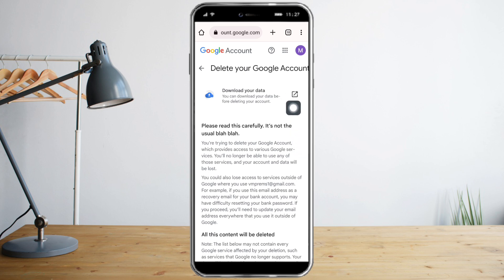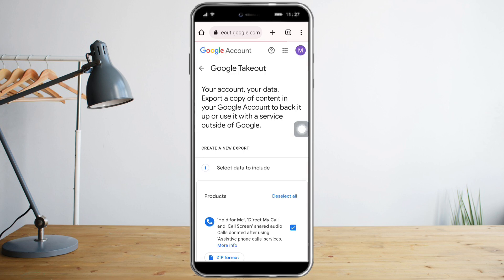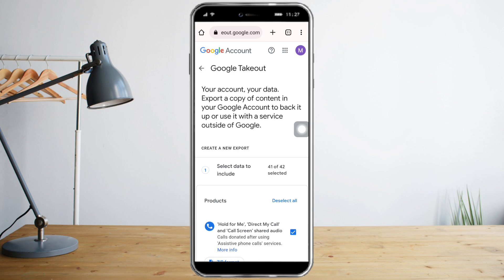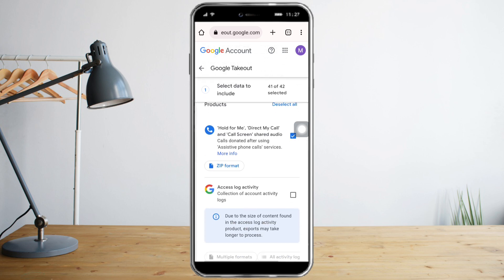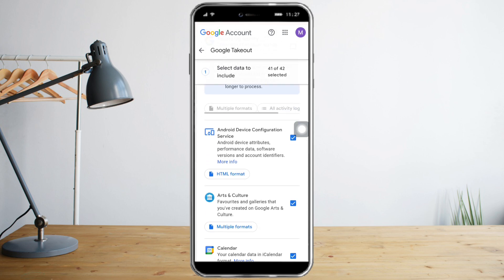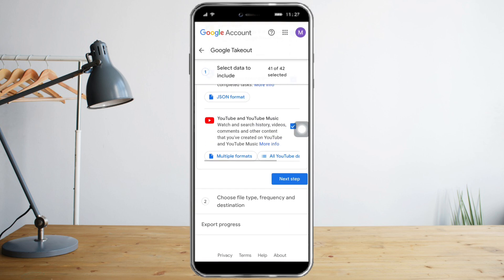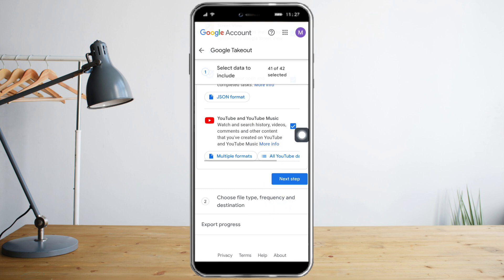You can do so by clicking this — let's try to download our data in case we miss anything. You can select all the data that you want and then export it. Click on 'Next Step' to export it and choose the file type and destination.